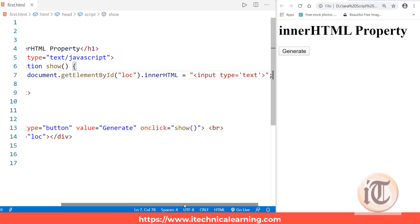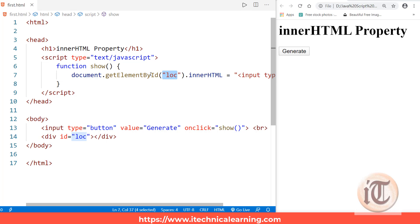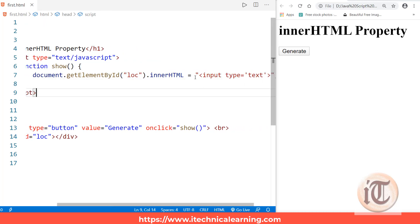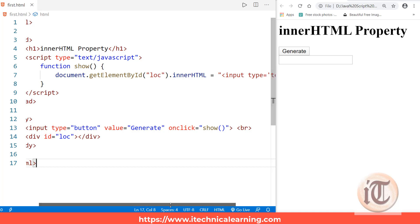When the generate button is clicked, it calls the show function, which fetches the element with the ID 'lock' using getElementById. Inside that division, it sets the innerHTML to the input tag. I save the page, refresh it, click 'generate', and you can see it is dynamically generating an HTML text box element.